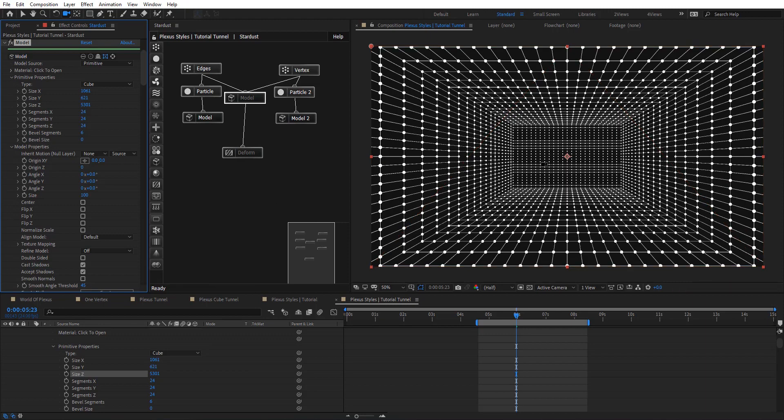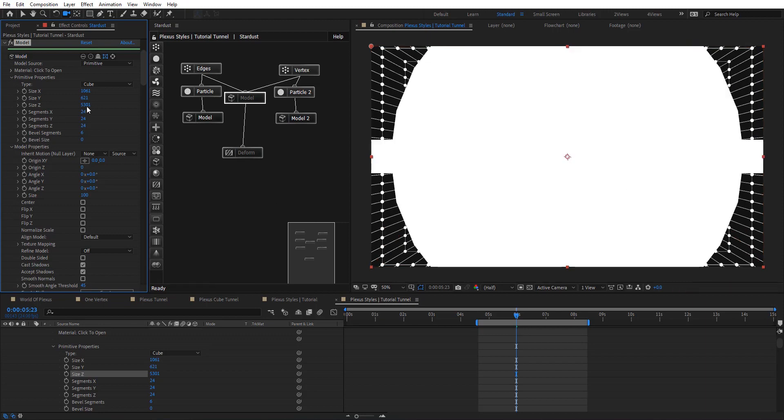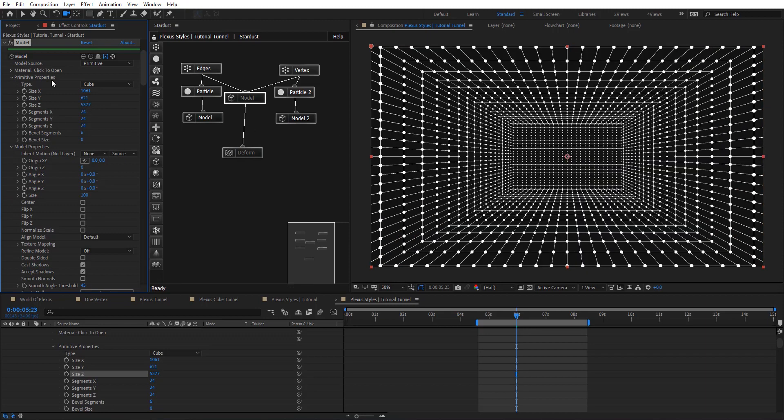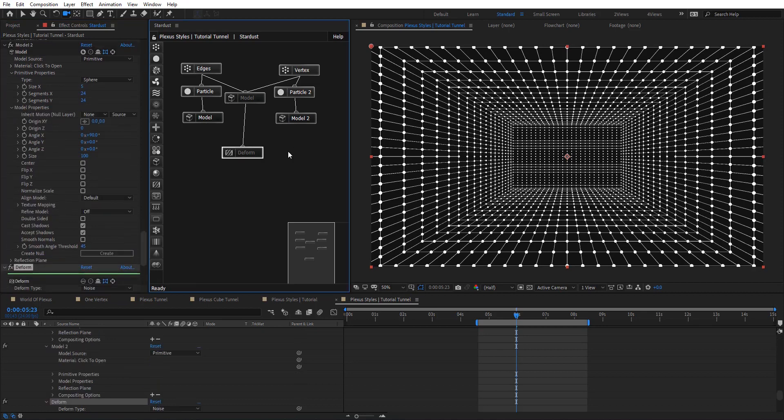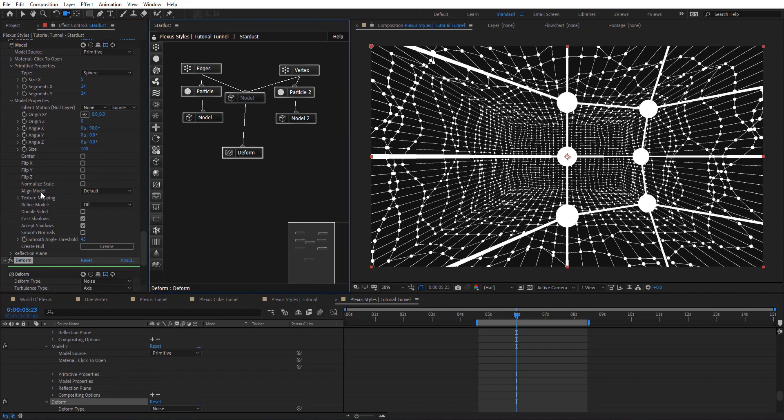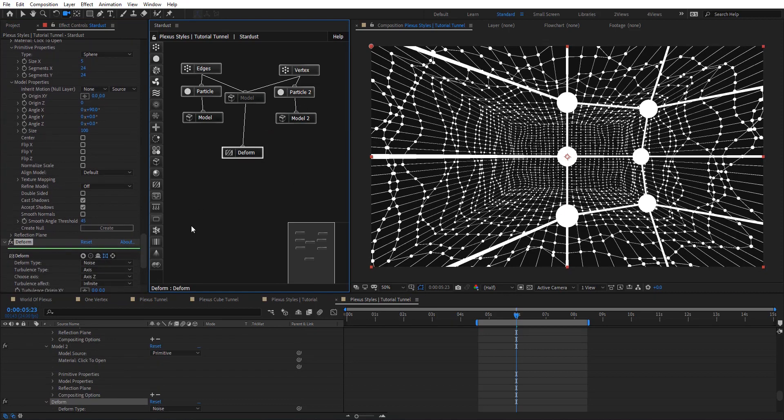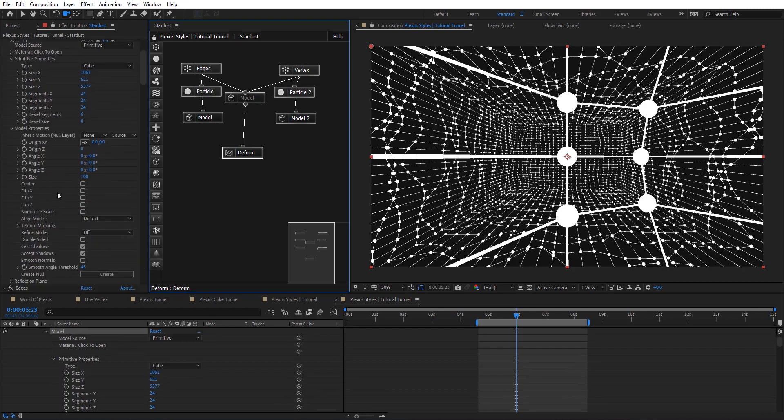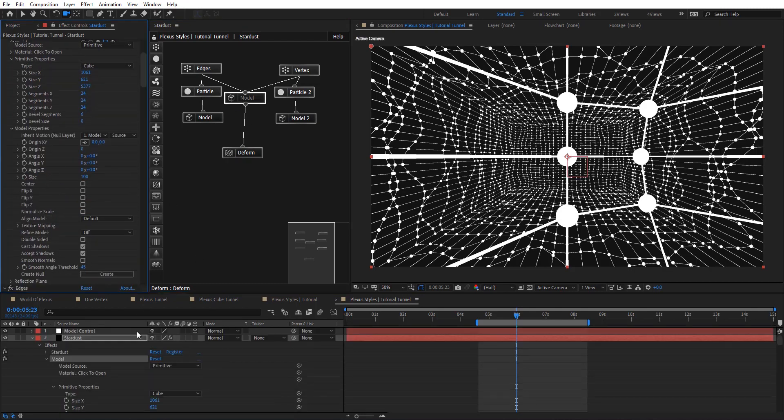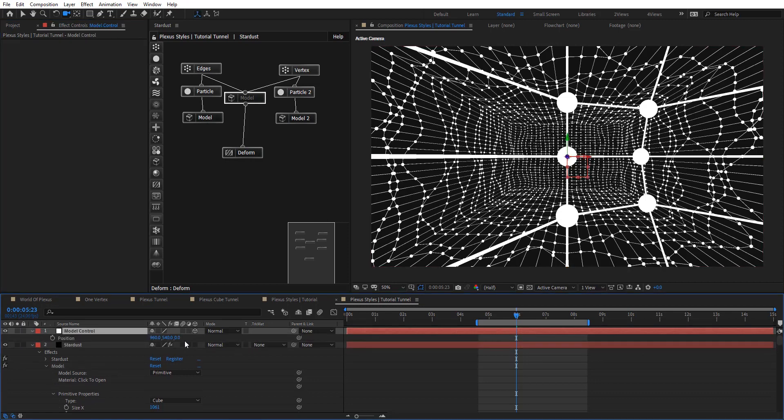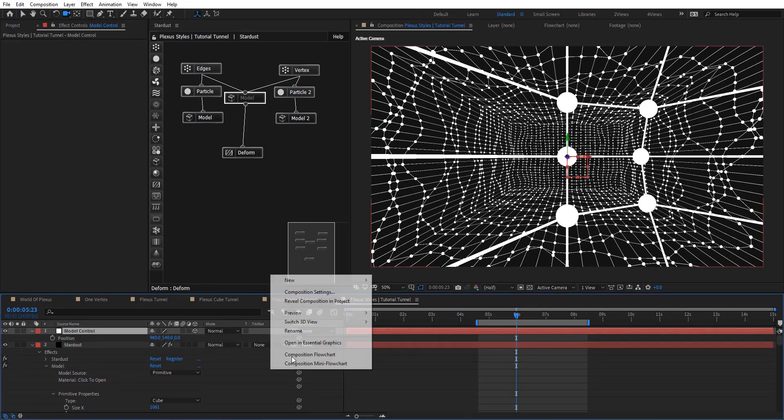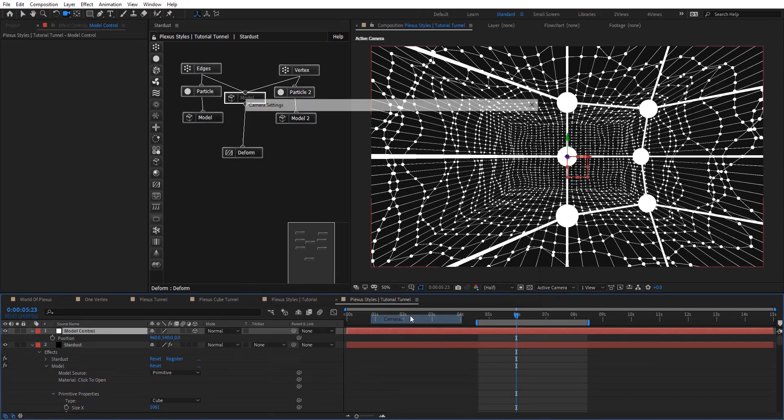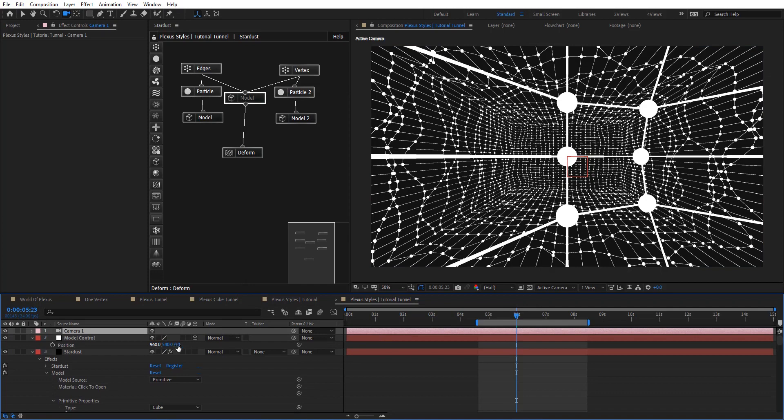And if we just enable back these and create a null for these, so we can control it and also going to create camera for it. And so here let's put these back.